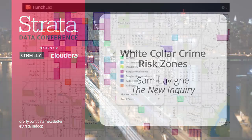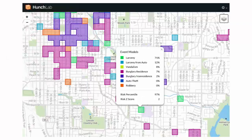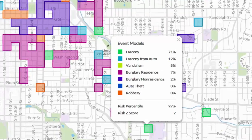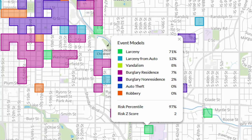In case you aren't aware, predictive policing apps make predictions about where and when crimes will occur based on data about where and when crimes have already occurred. As an example, this is the interface for an application called HunchLab. As you can see, the software is predicting that there is a high likelihood of larceny in the highlighted green square.